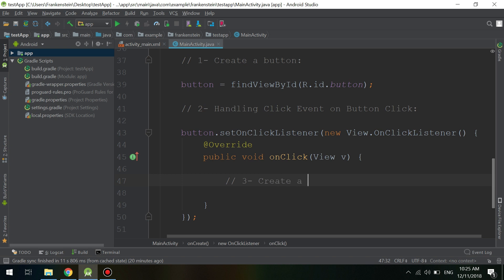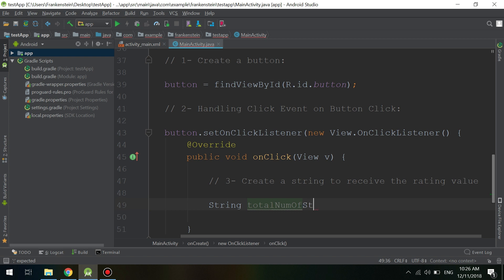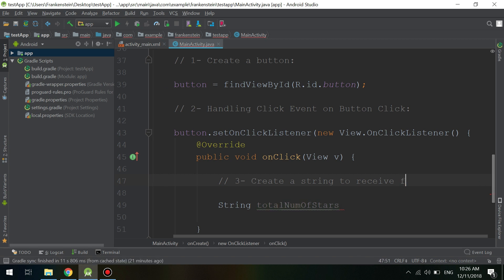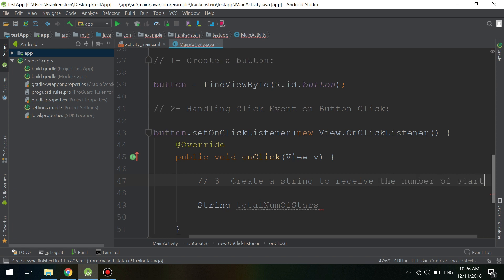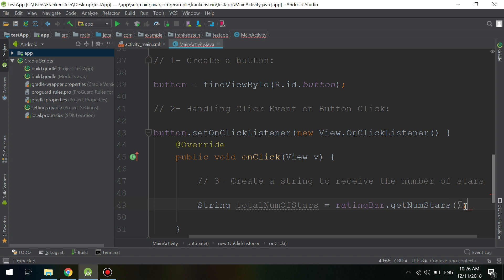In order to display the rating inside the Toast, we need to create a float number or a string. A string can hold numbers and letters, but note that the Rating Bar's getRating() method returns a float, not a string. So let's try making it a string — it will display an error. First, let's get the total number of stars, which is not a string.